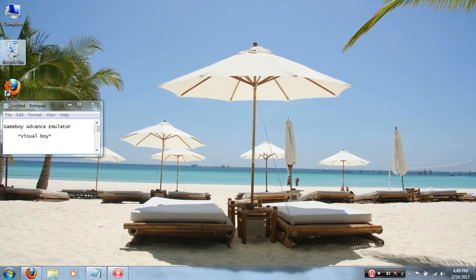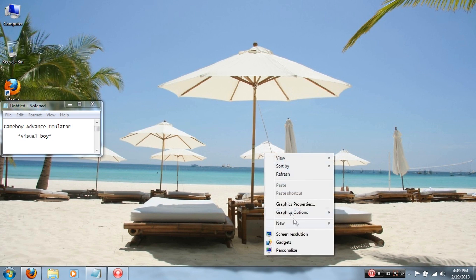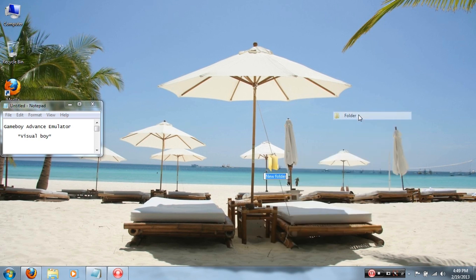Alright, so for the first step, well actually this is the pre-step, is to make a new folder on your desktop. This is just so everything can be more organized. So right click on your screen, scroll down to New, and then make a new folder. Name it something you'd recognize. I'll just name it Game Boy. After that, you're ready to move on to your next step.